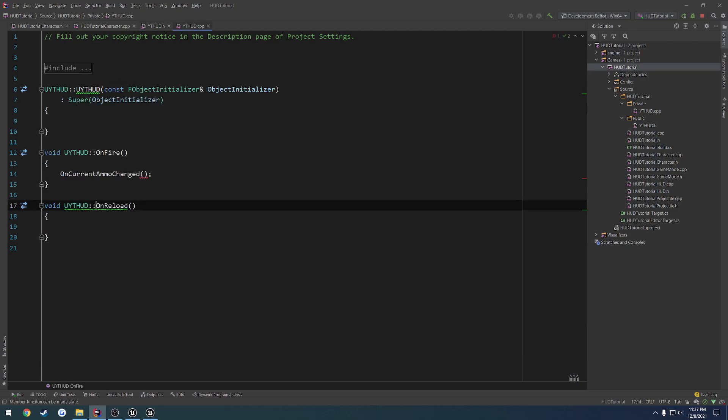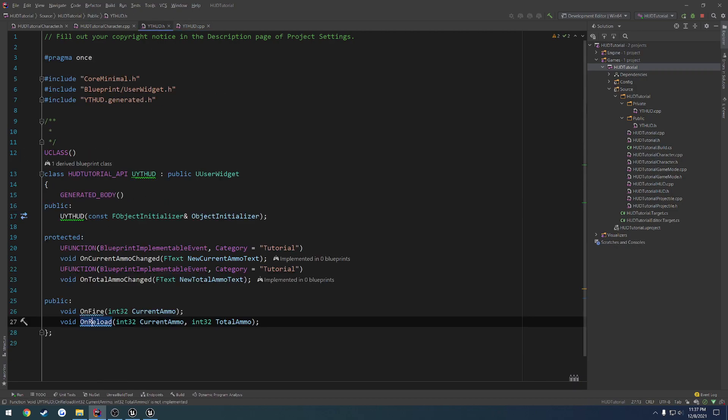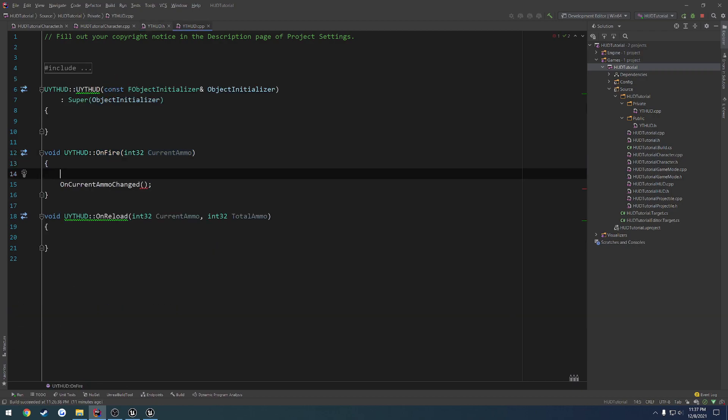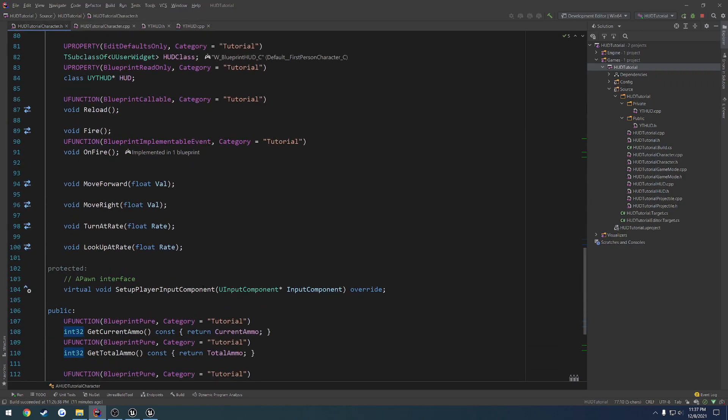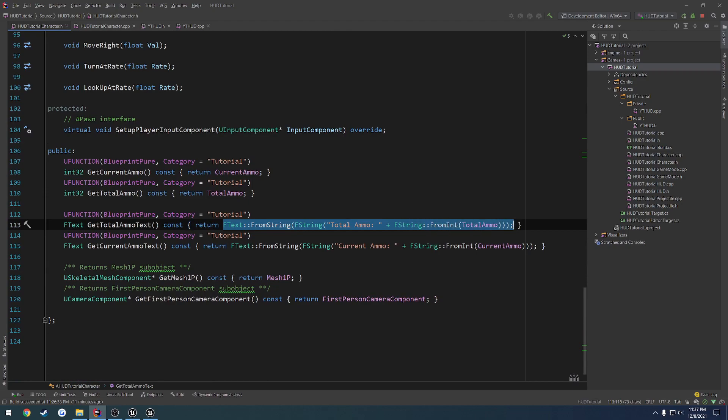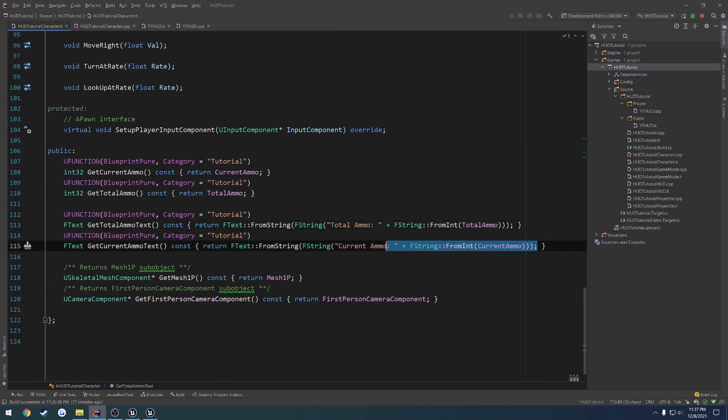Set those up and pass those in as parameters. Now I want to do what we're doing inside of here. So we construct an fText and set it from the string. So we can have getCurrentAmmoText.